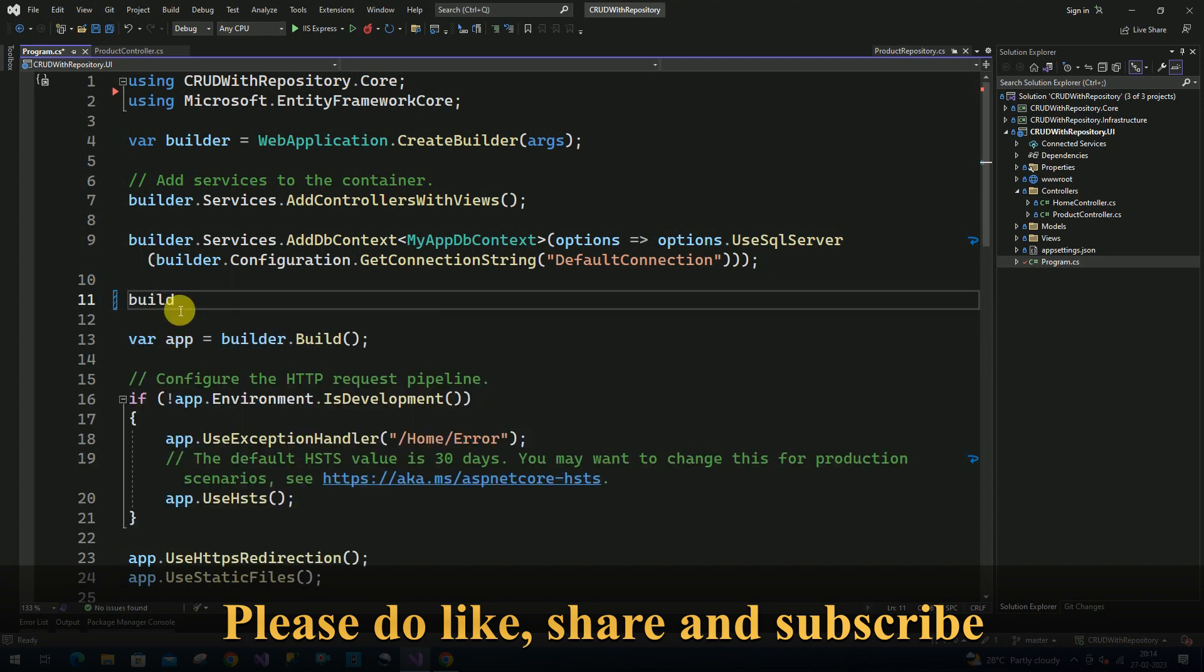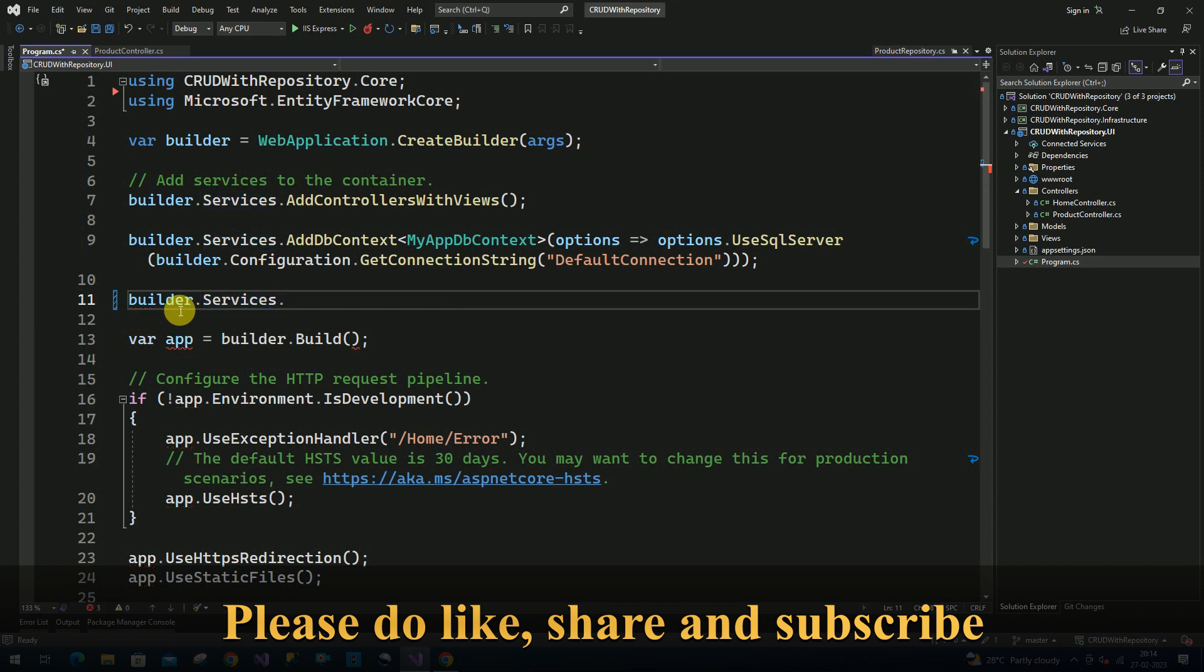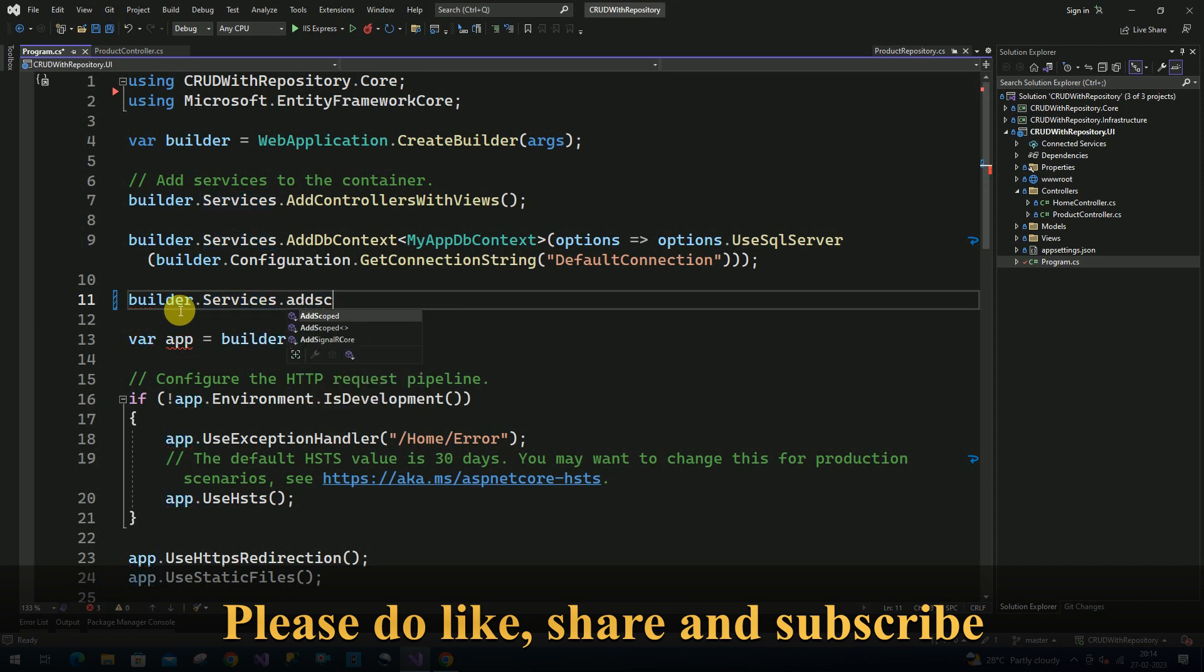For that, I am going to add... I am going to use scoped here. I have to use my interface name.